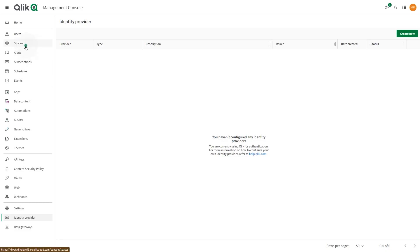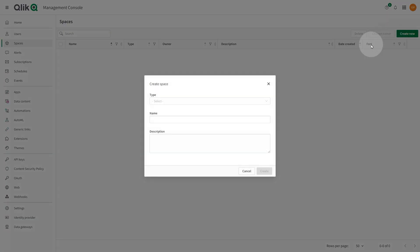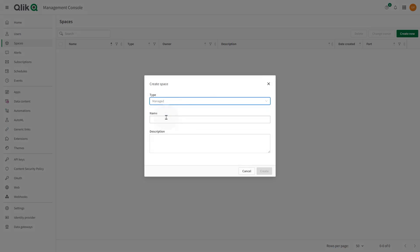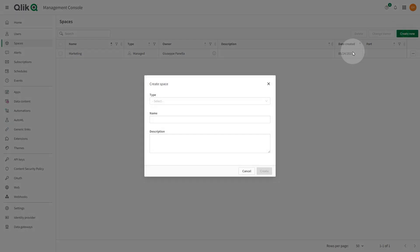As a tenant administrator, you can also create and maintain shared, managed, and data spaces. In a managed space, only the space owner and target app consumers can open the apps. No other users can open the apps in the managed space unless they have been given permission.